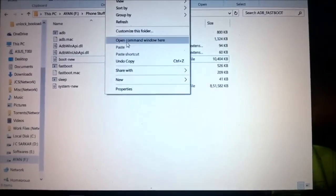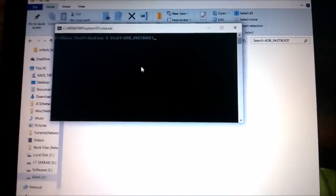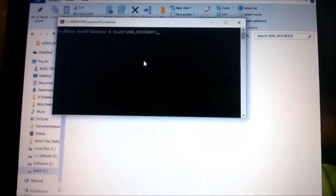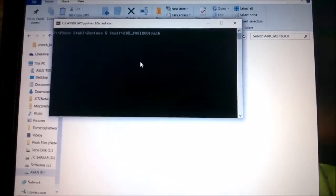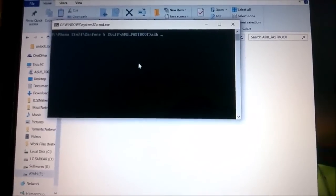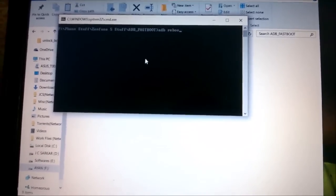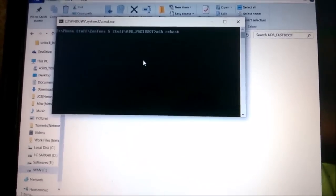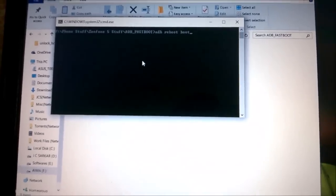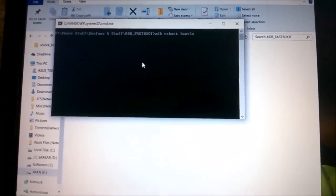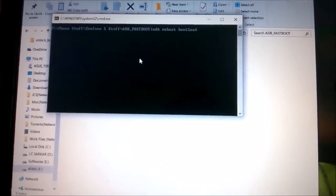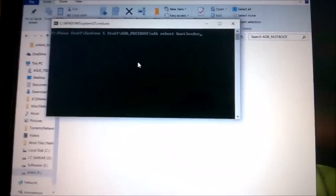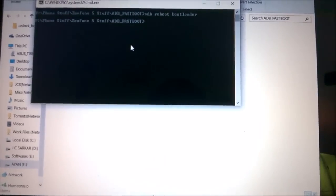Next, type 'adb reboot bootloader' and wait for the phone to reboot.